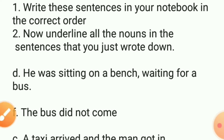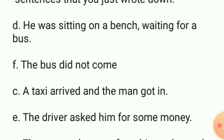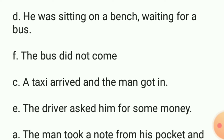Next, write these sentences in your notebook in the correct order. ہمارے پاس page number 8 پر کچھ sentences ہیں جو order میں نہیں ہیں۔ ہم نے ان sentences کو order میں کرنا ہے۔ ان sentences کو order میں کرنے کے بعد جتنے بھی nouns ہیں ان کو underline کرنا ہے۔ Sentence D سے start کریں گے۔